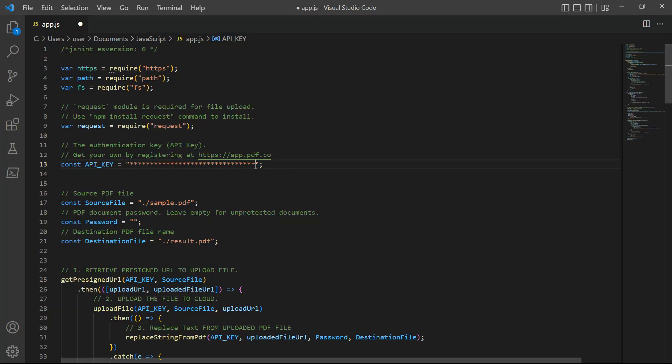In line 17, input your source PDF file name. Then, type in your desired PDF output file name.